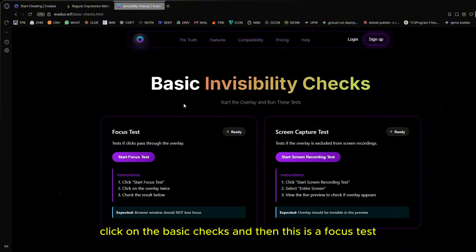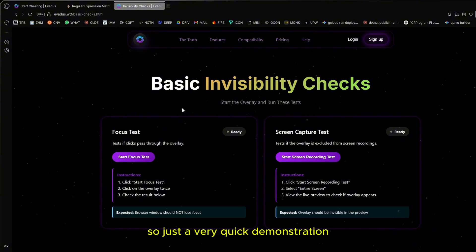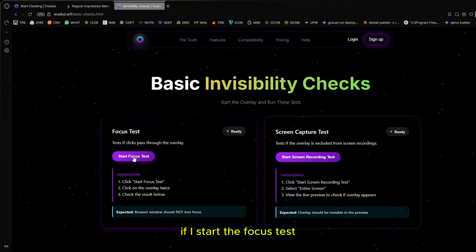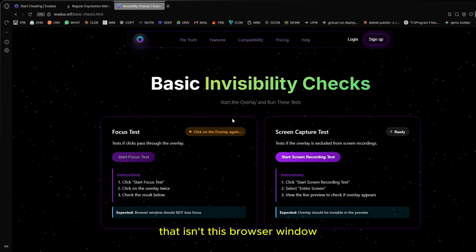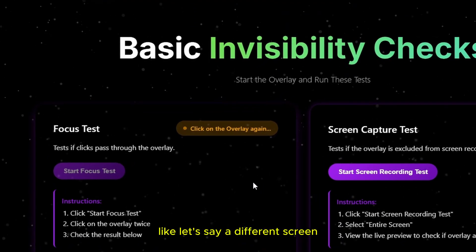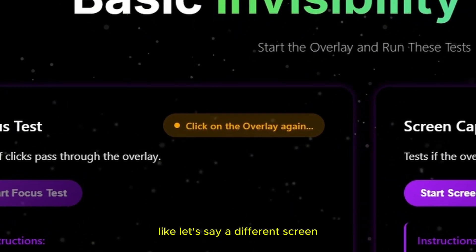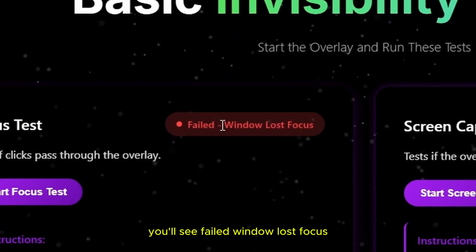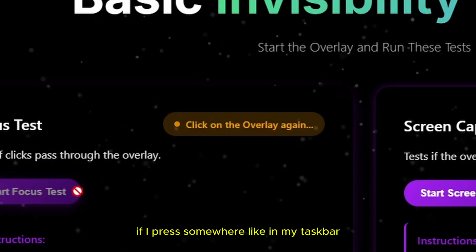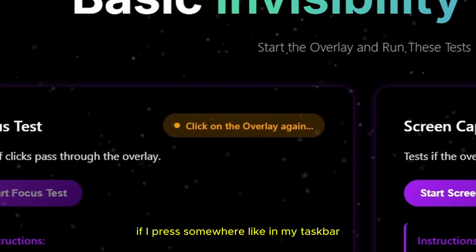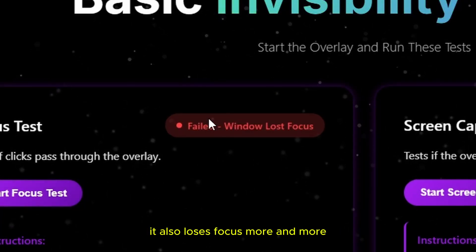Just a very quick demonstration. If I start the focus test and then I click somewhere that isn't this browser window, like a different screen, you'll see failed window lost focus. If I press somewhere like in my taskbar, it also loses focus.